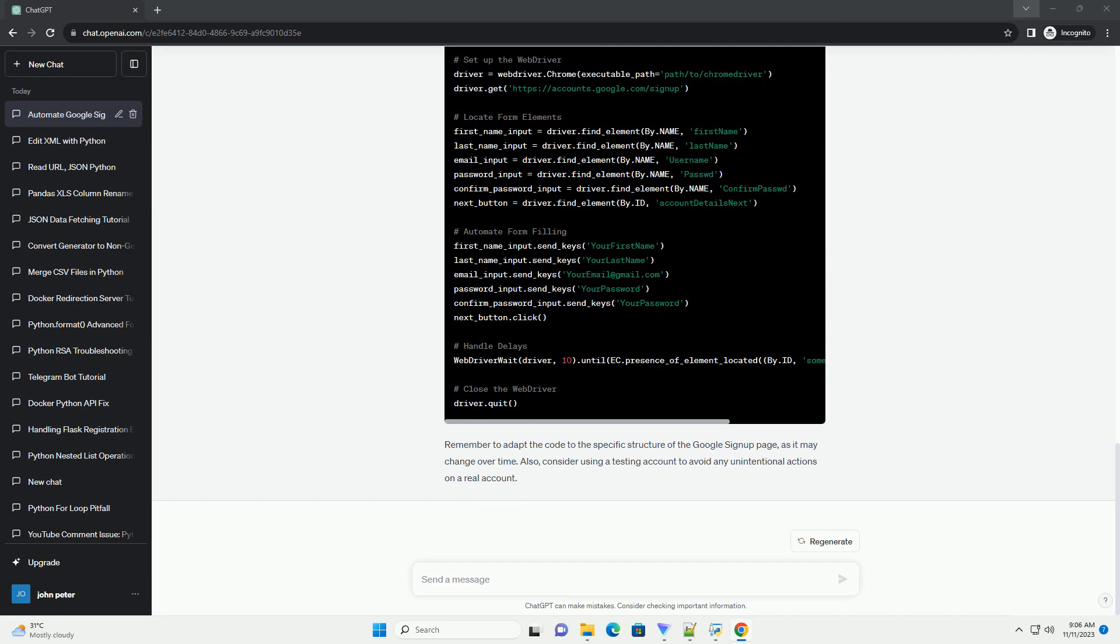Inspect the Google signup page to find the HTML elements, e.g. input fields, buttons, that you want to interact with. It's a good practice to wait for elements to load using web driver wait.